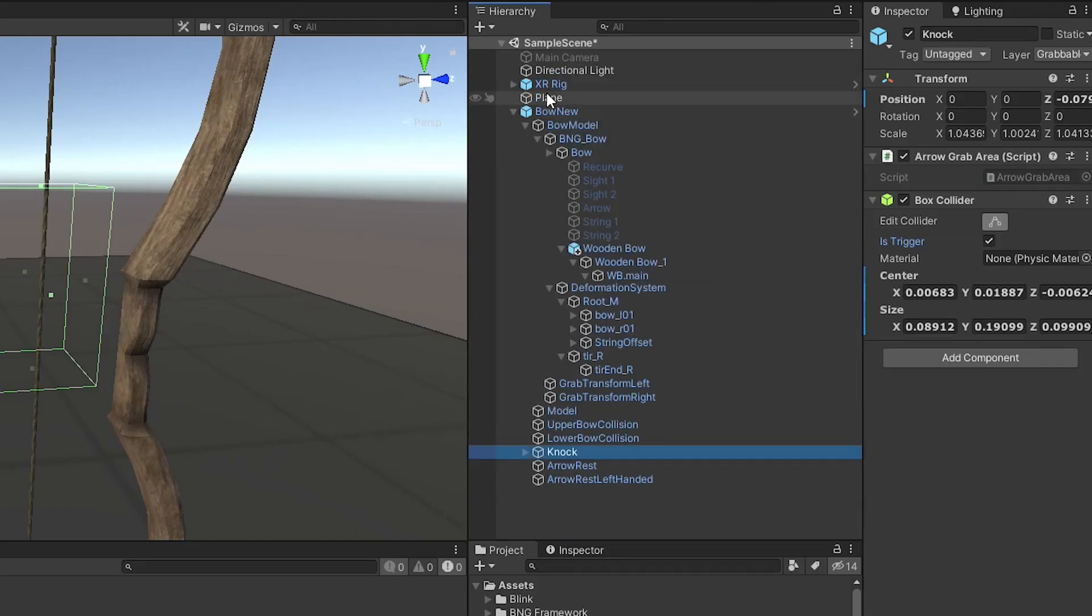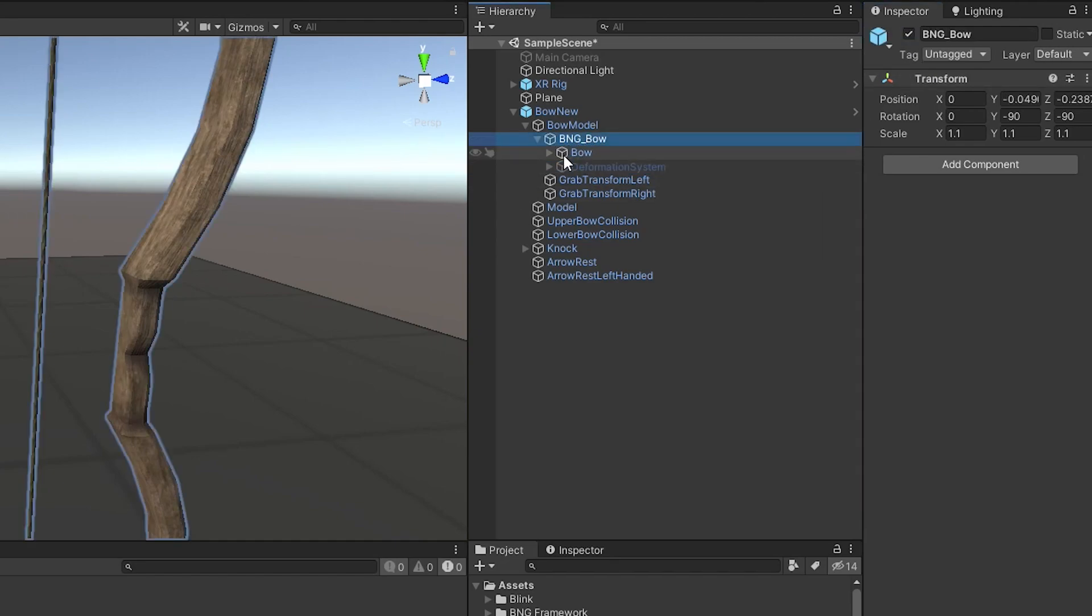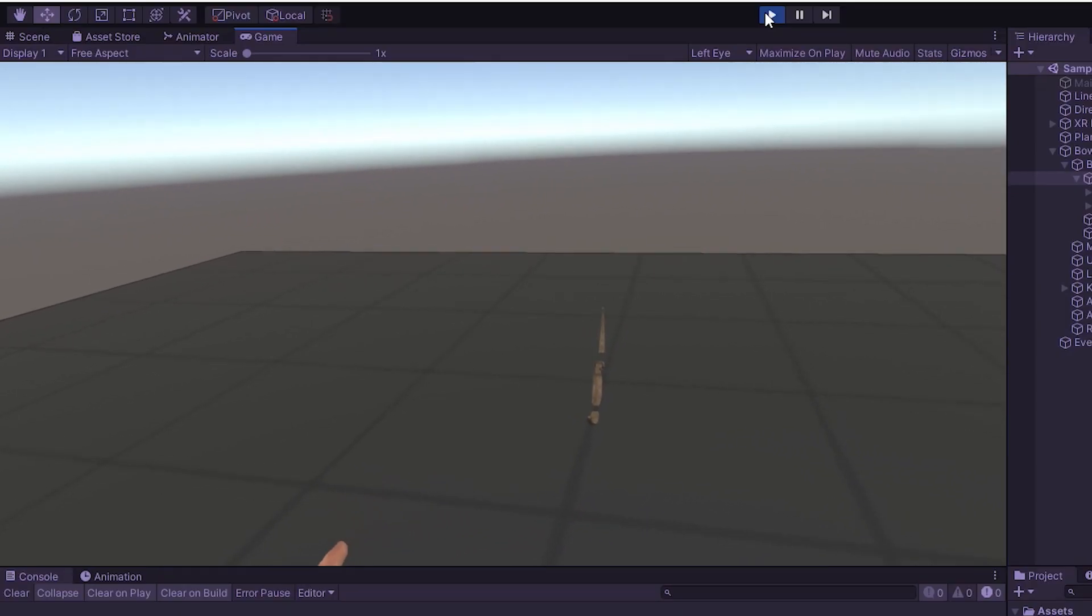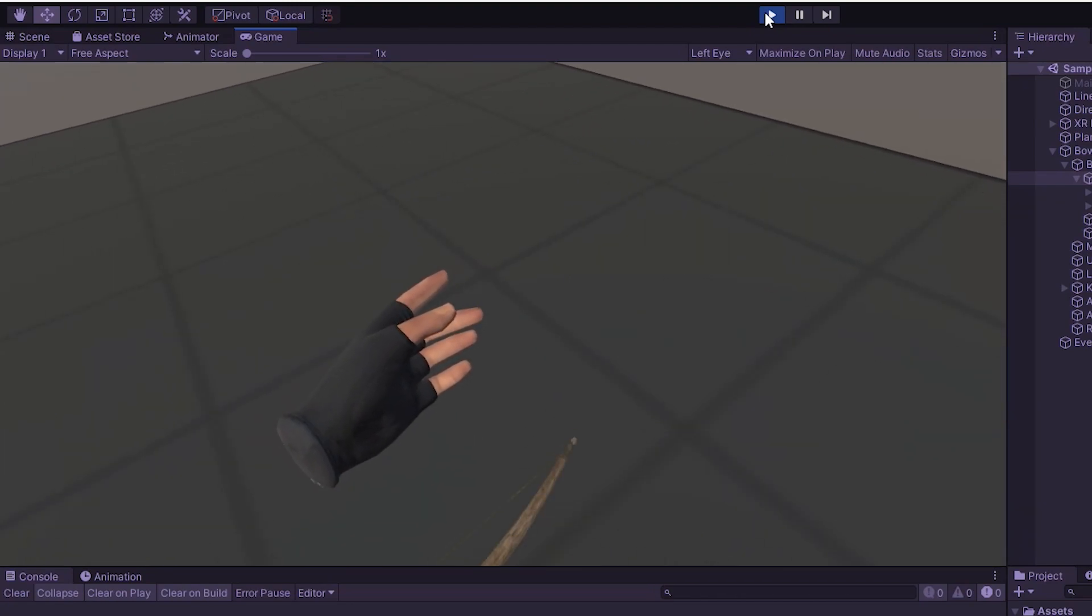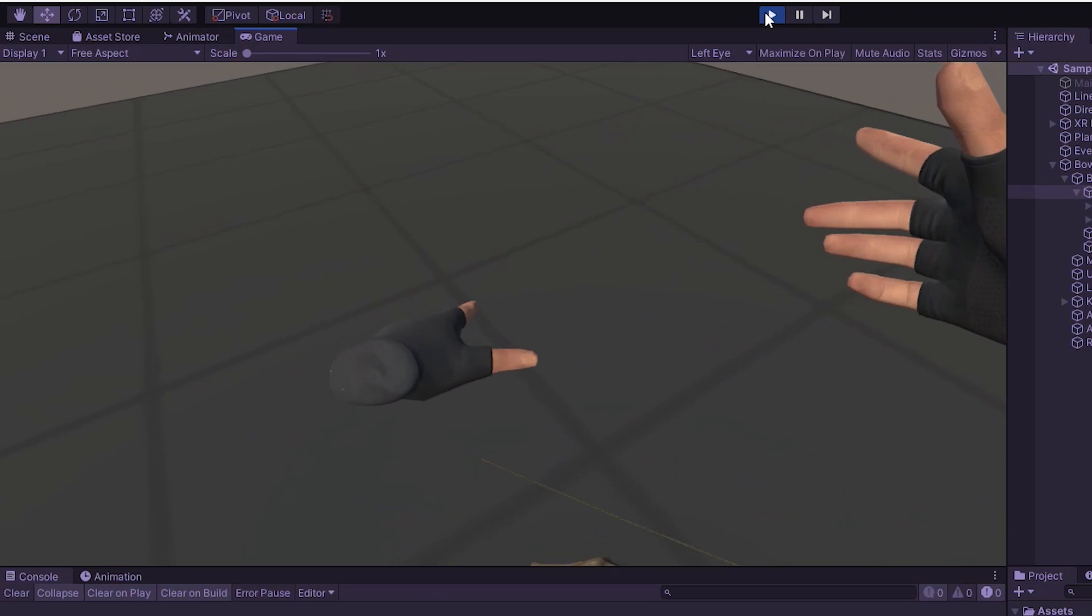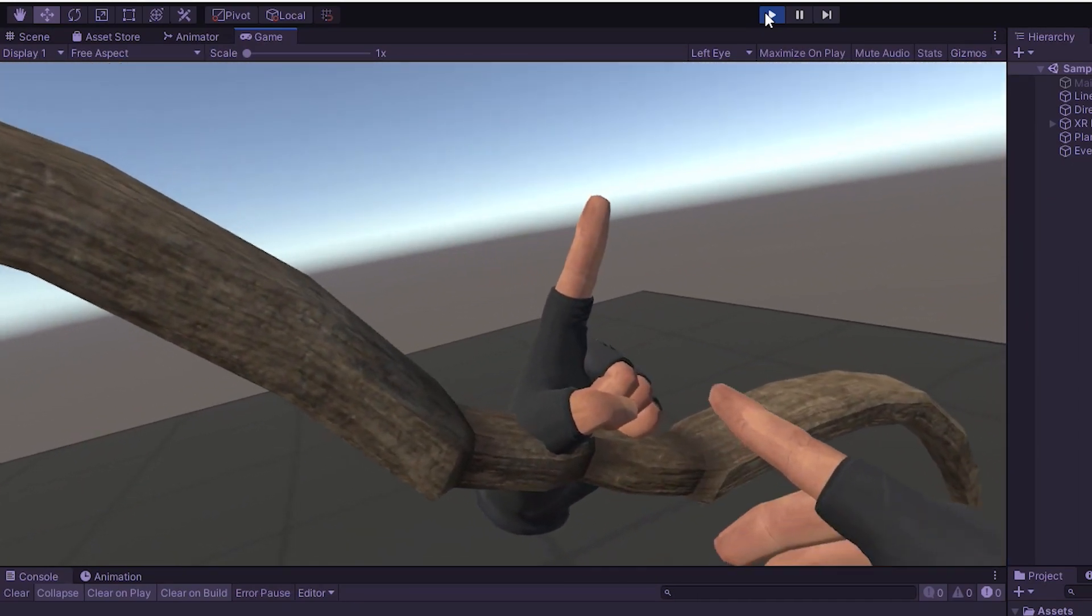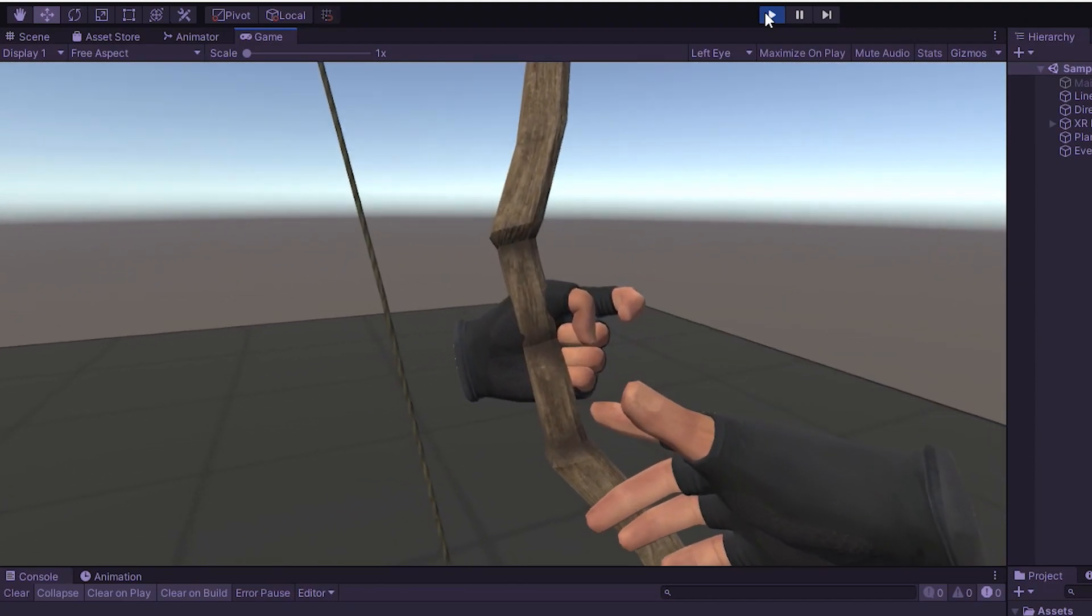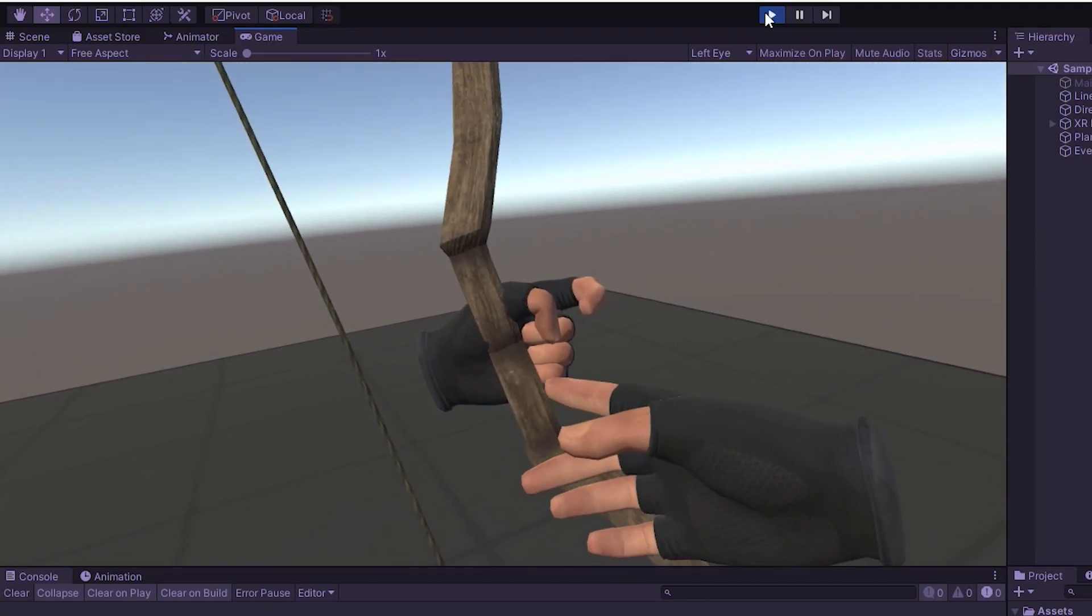I'm going to go ahead and disable the deformation system that's already there. So all we have is the BNG bow with our bow inside of that bow object there. And let's go ahead and try it out and see what happens. Alright, so there's our bow on the ground. So let's go ahead and walk closer to that and pick it up with the right hand, which would be the left hand. Now you can see it's not in the right place. So you'll have to do some fine tuning to get it to adjust to the right location.